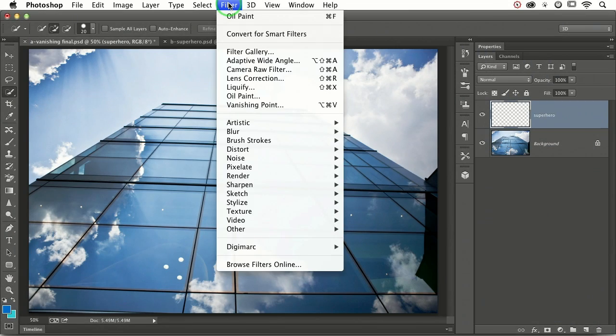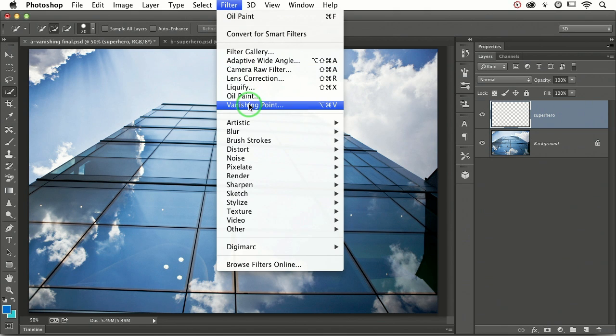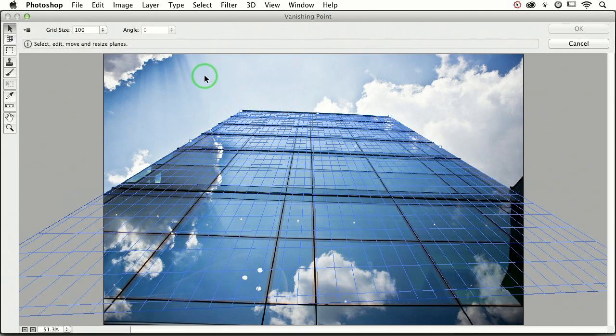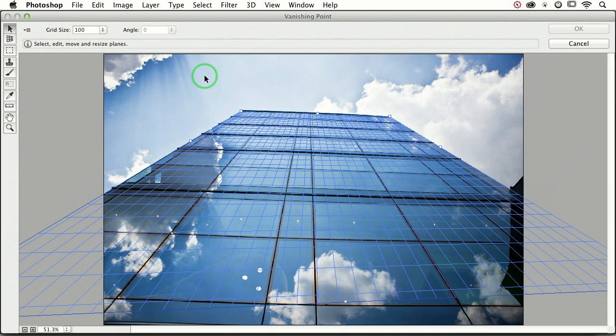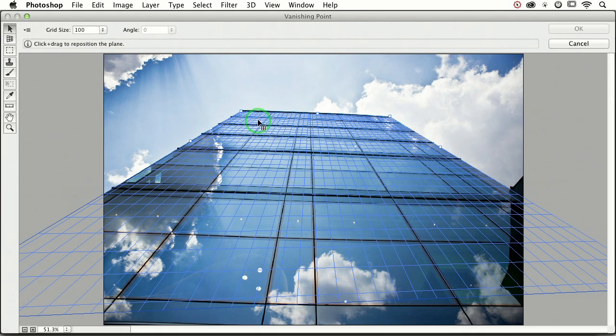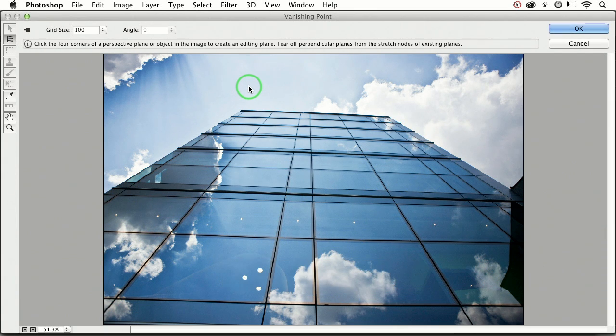Let's go up to the filter menu and choose vanishing point. A very large dialog box is going to end up on your screen. Because the last time I used this filter I drew this grid, that's why the grid is automatically appearing. It won't happen that way for you, so I'm going to press the delete key and get rid of that grid. This is what you'll see as soon as you open the vanishing point filter.